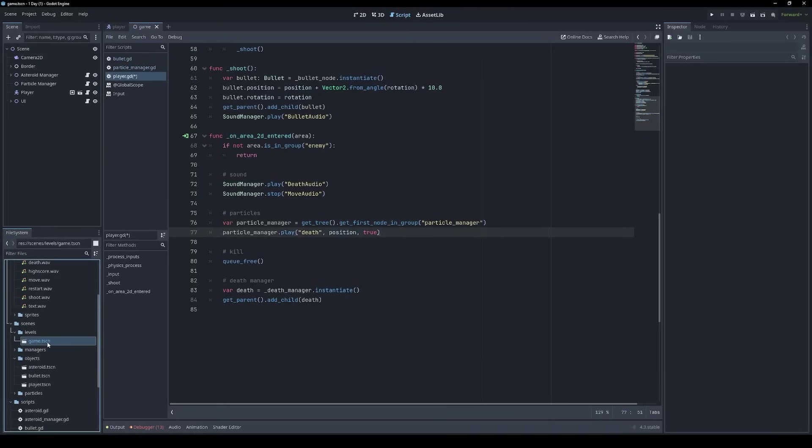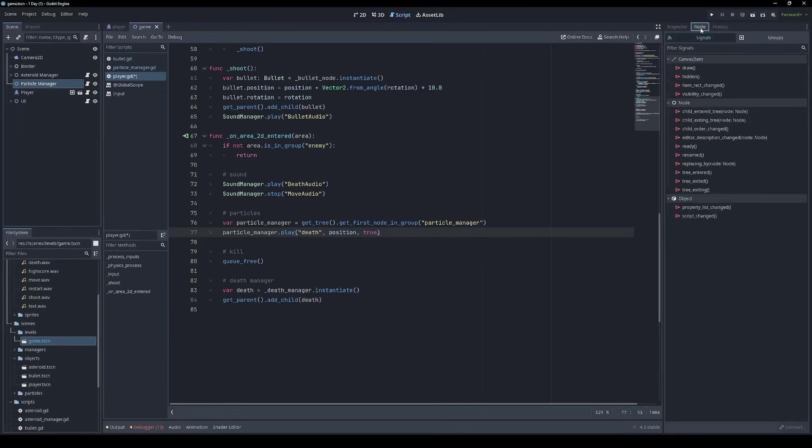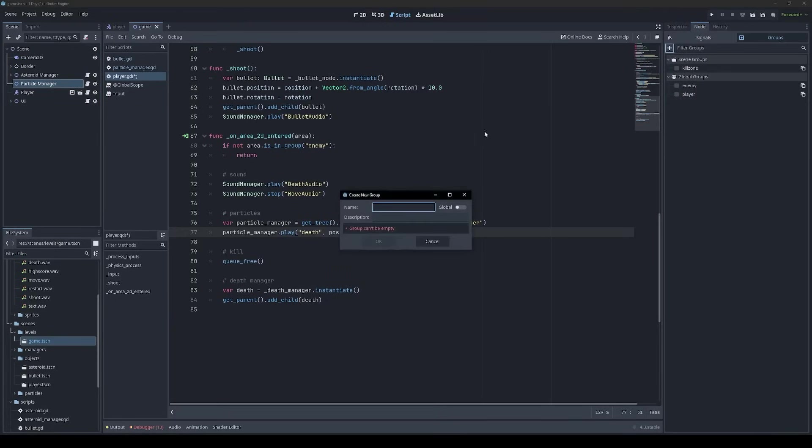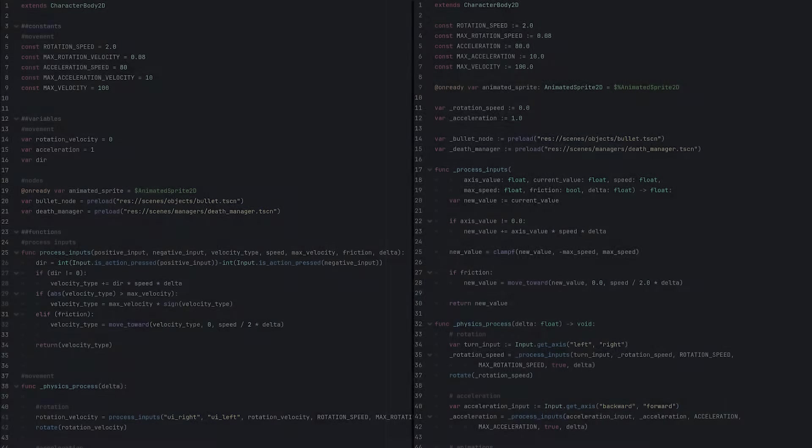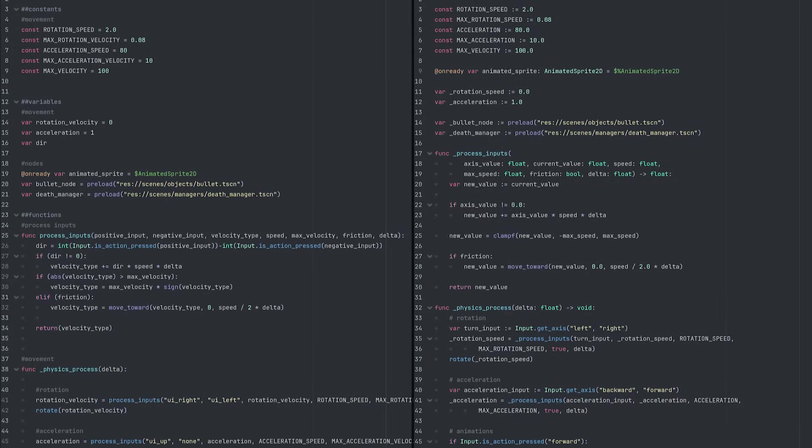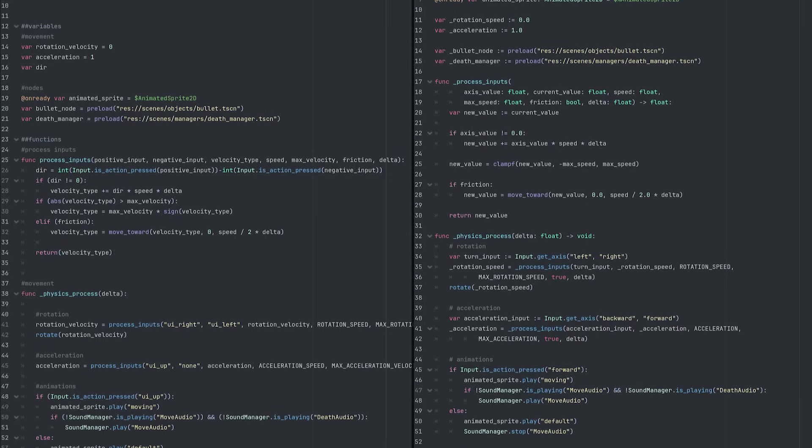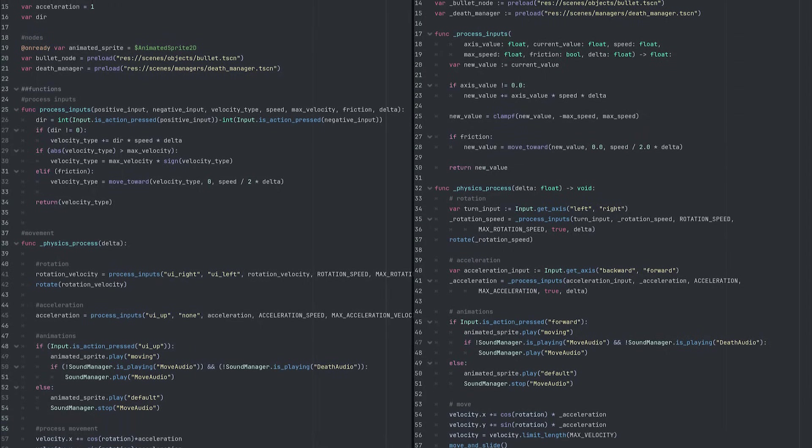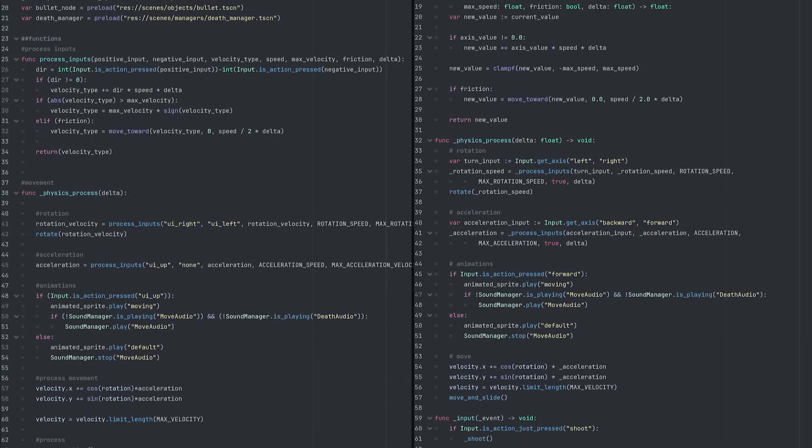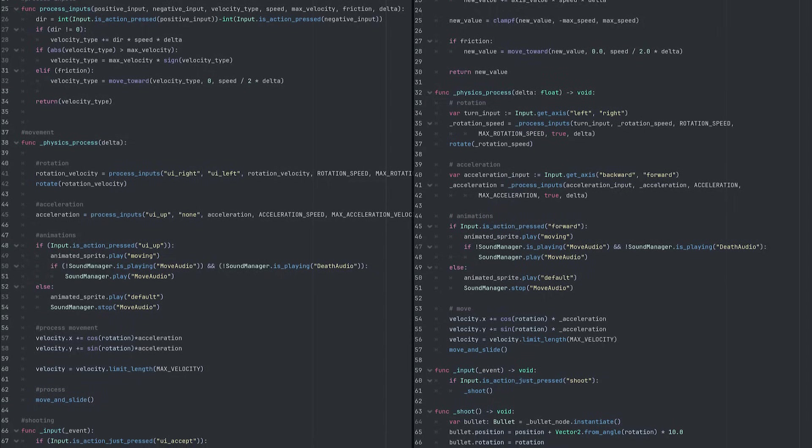I'm going to leave it there for now, but here's a final side-by-side comparison of the code before and after. And if you enjoyed this and you want to see more videos like this, let me know in the comments. See you next time.